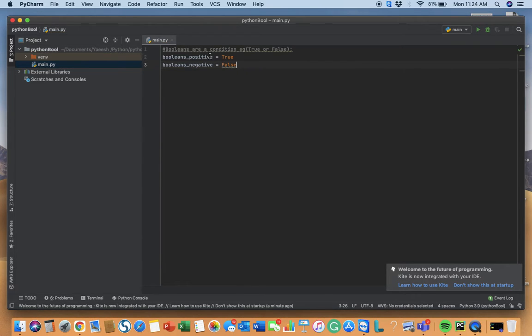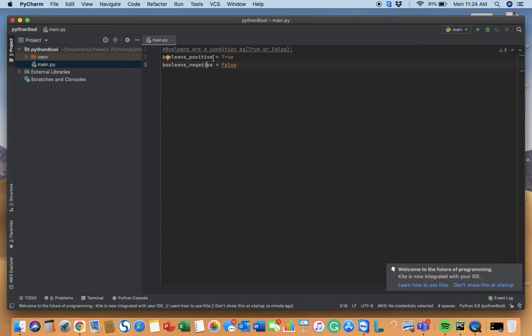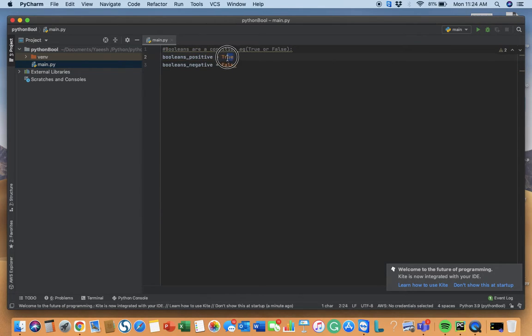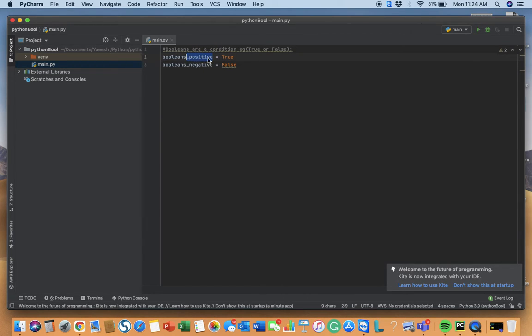I'm naming the variables as such because true is kind of a positive condition and false is kind of a negative condition.